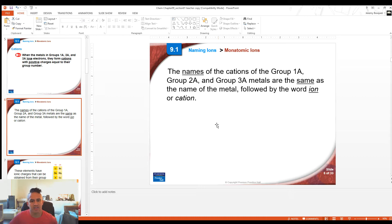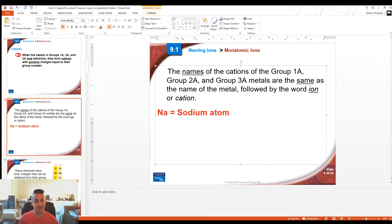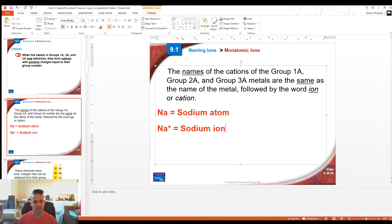As for naming positive cations, there is nothing special we have to do. We name them basically by just naming the metal followed by the word 'ion' or 'cation.' For example, Na would be a sodium atom — it doesn't have a charge. Whereas Na+ would be a sodium ion. We don't change anything about their name; we just name the metal and add 'ion' on the end.